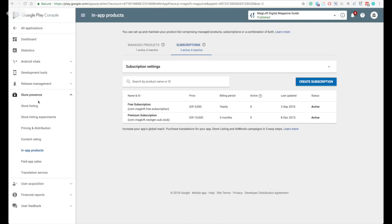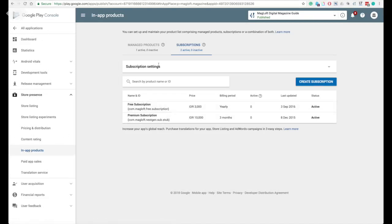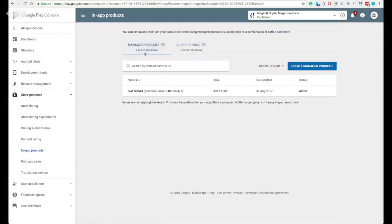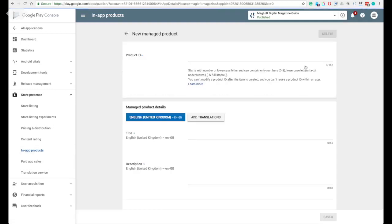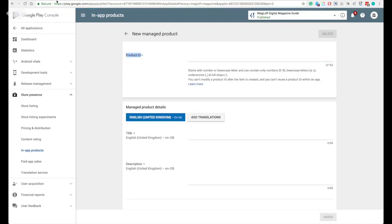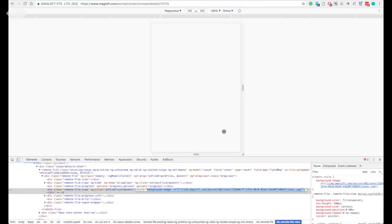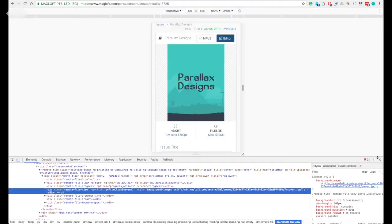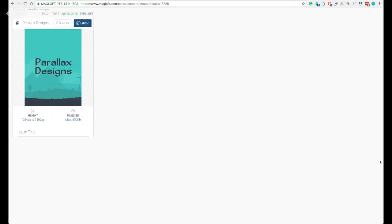On your developer console, click on your magazine app. Go to the store presence and click on in-app products menu. For a single paid issue, click on manage product and then click on create manage product and paste the product ID that you have taken from the McLoft portal.